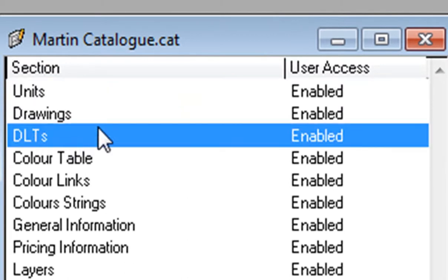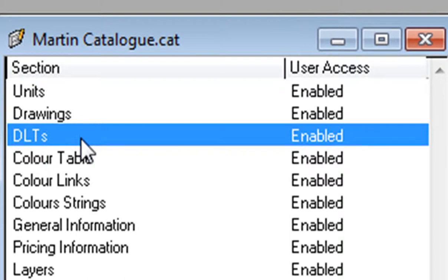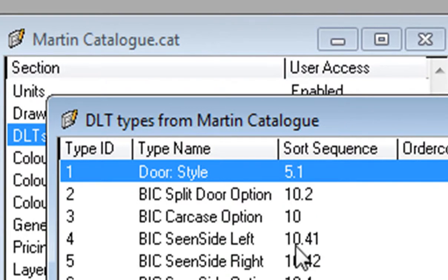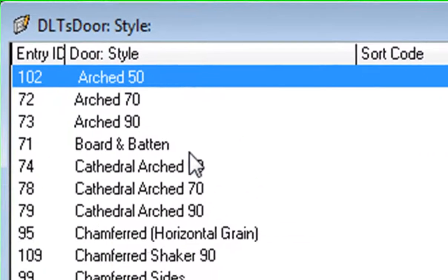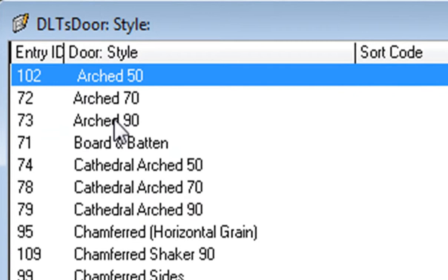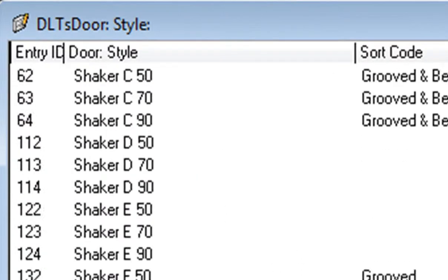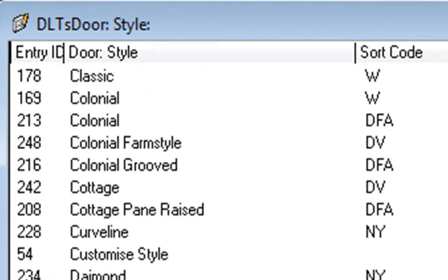You double click on DLTs and you'll notice it shows all your menus that you have in your change color screen and your change default style. So what we're going to do is go into Door Style — double click on that. You'll notice it has Arc 50, Arc 70, and if you go all the way down the screen you've got all the universal ones plus all the ones that we've made as well.